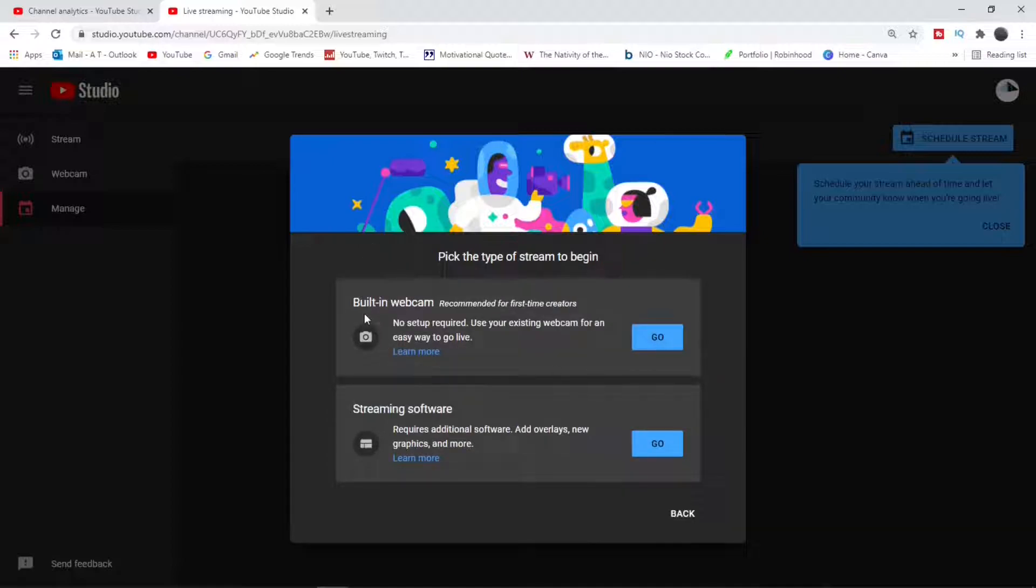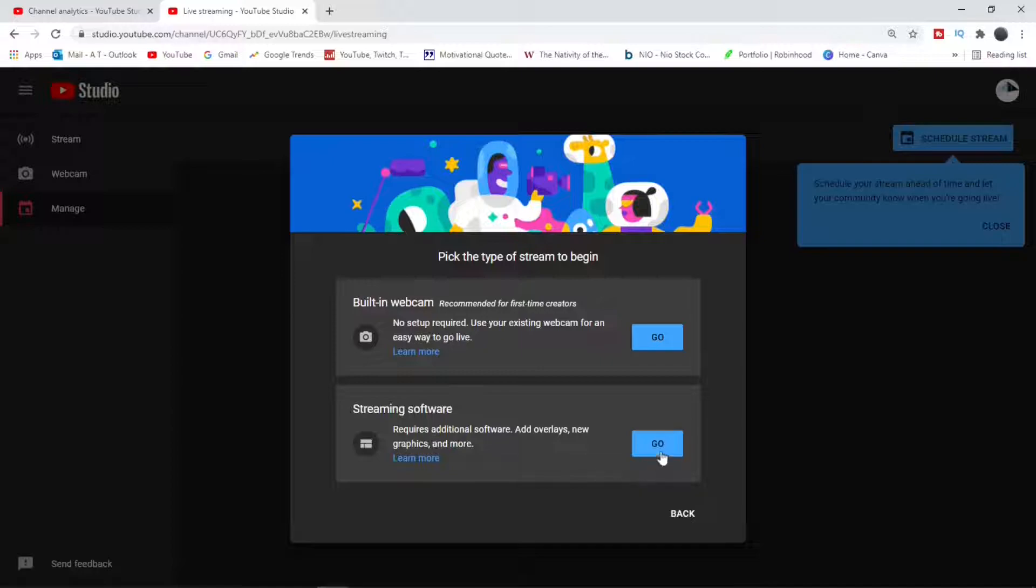We can use either the built-in camera, which we will bypass for now, but we will use the streaming software, which is the OBS Studio as mentioned earlier.